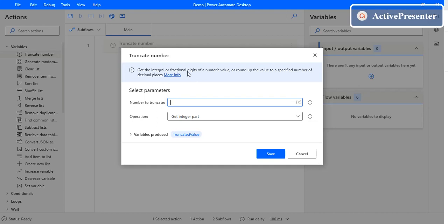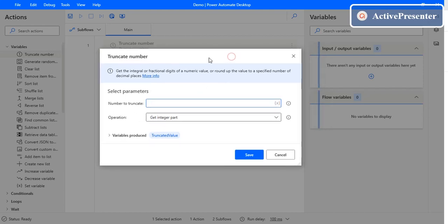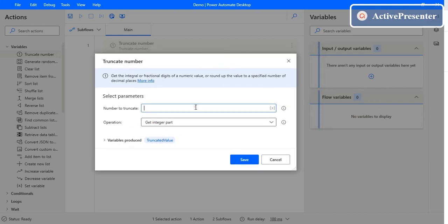Get the integral or fractional digits of a numeric value, or round up the value to the specified number of decimal places. This is the use of this action in Power Automate.